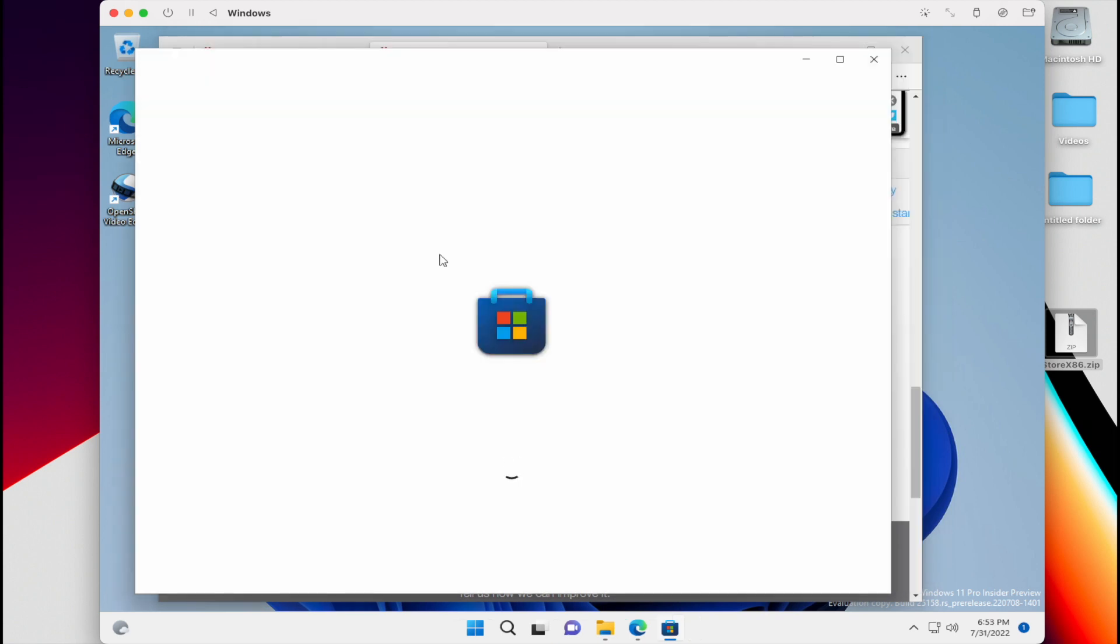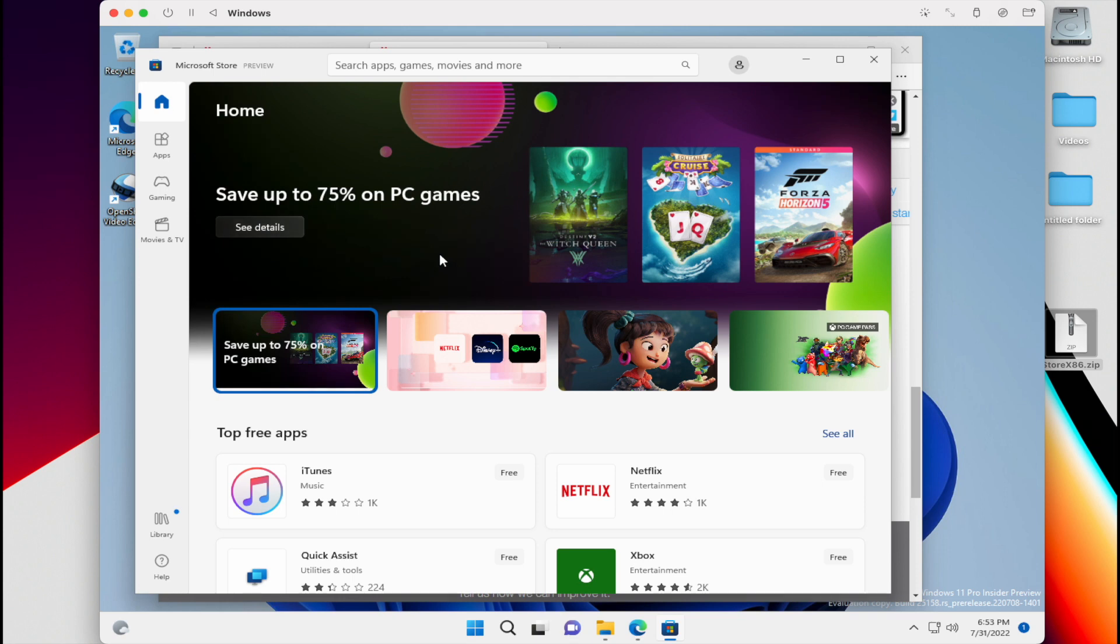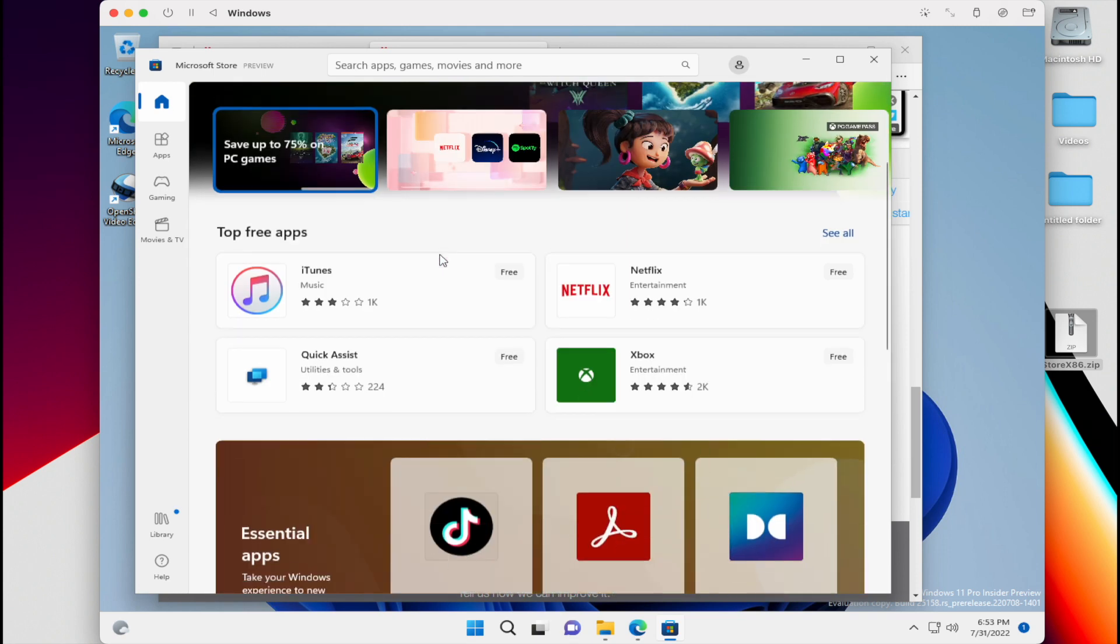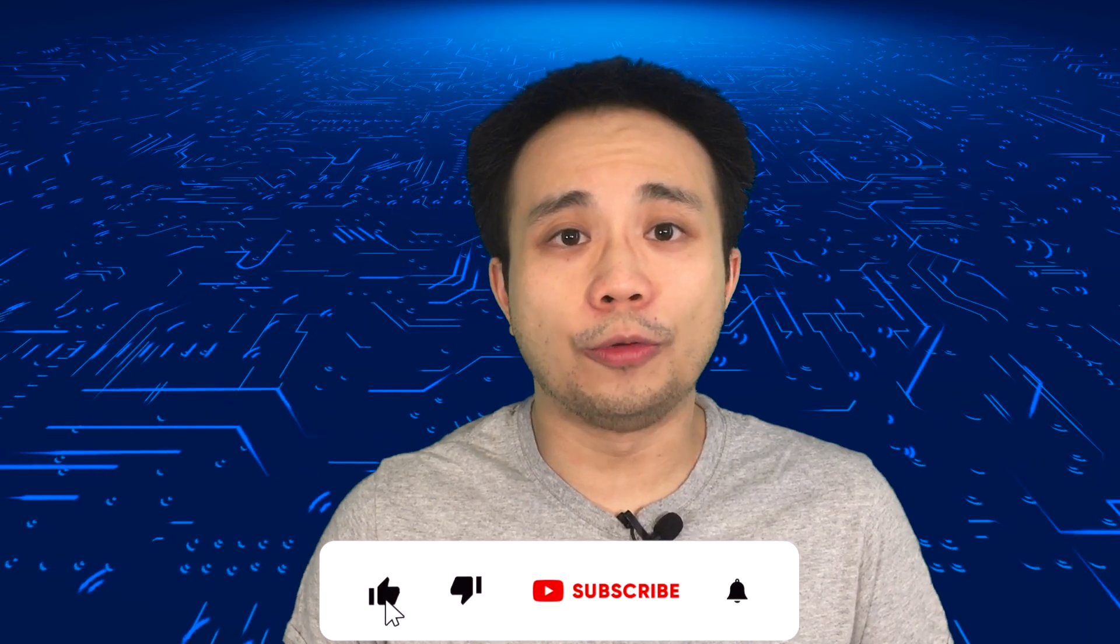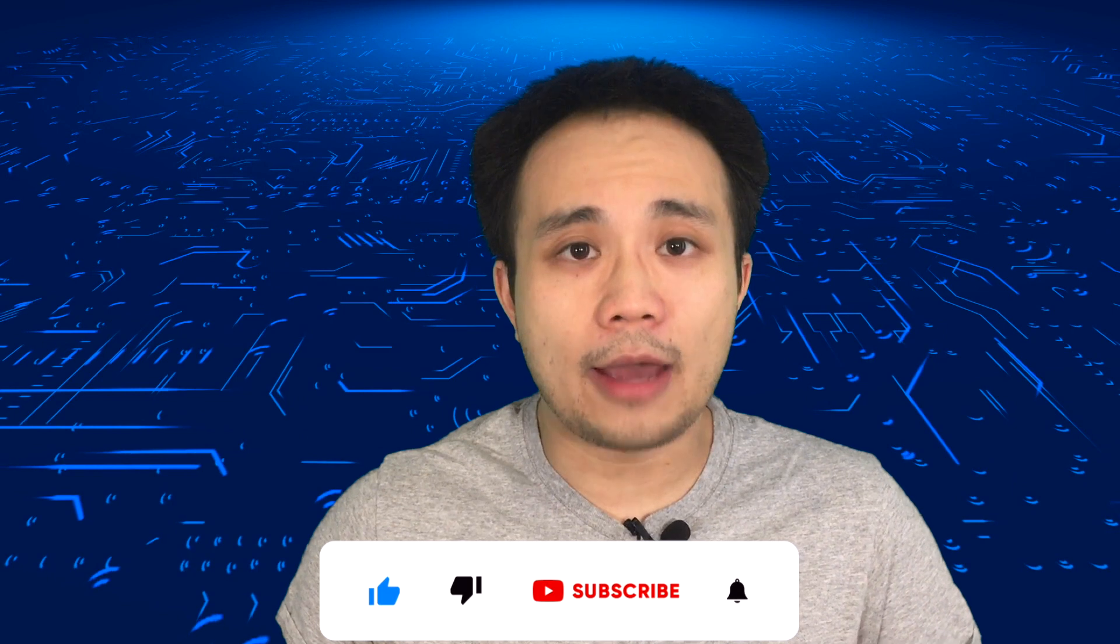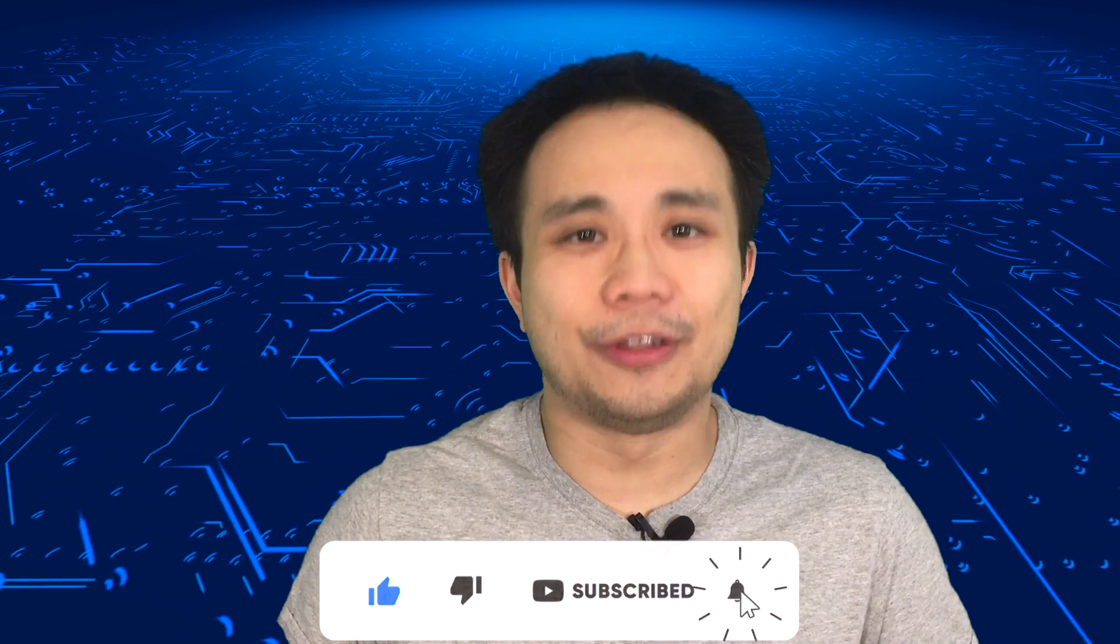So that's how you install the Microsoft App Store when you're using Windows 11, the ARM Edition on UTM. If you want to install macOS Monterey on an older, unsupported Mac, check out the video at the end of this video. And I'll see you next time.